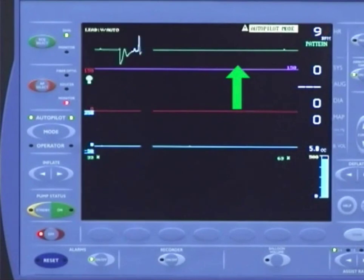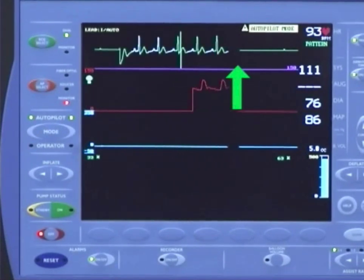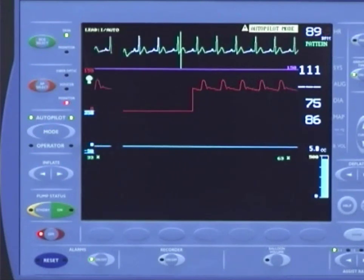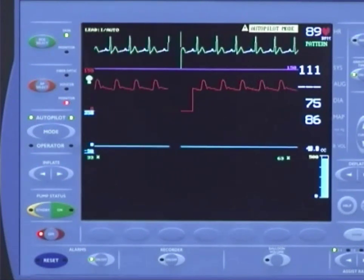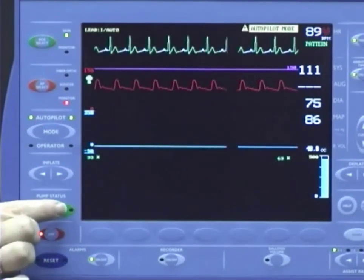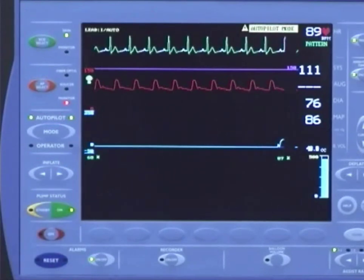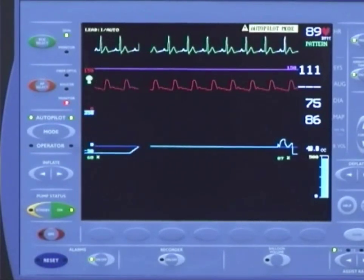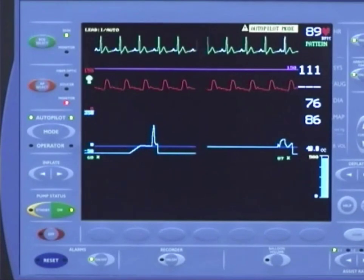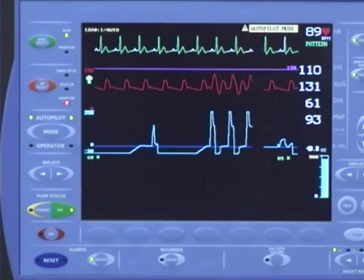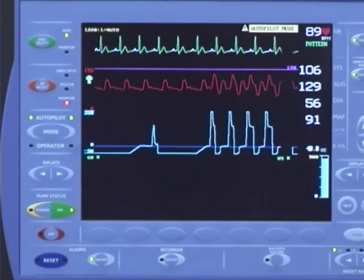In AutoPilot mode, pumping is as easy as connecting the patient to the pump, including ECG, arterial pressure, and the balloon catheter, then pressing the pump on key to initiate assist. The pump selects the best signal sources, trigger mode, and timing method automatically.